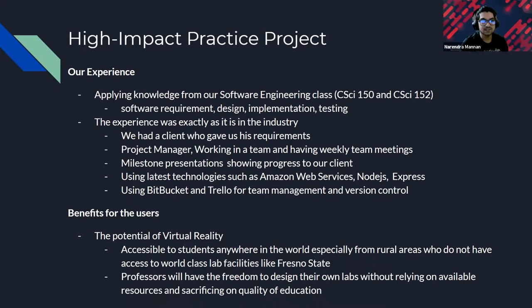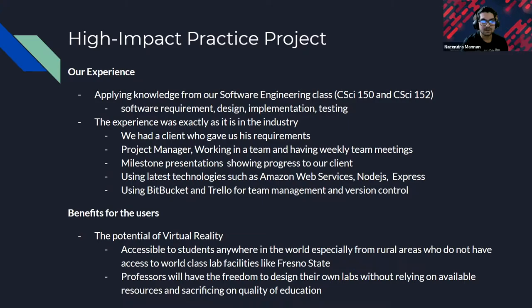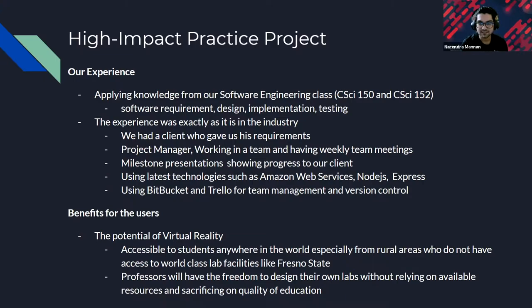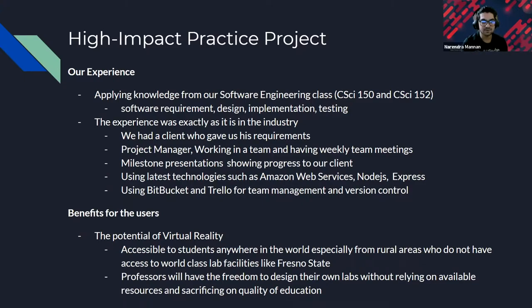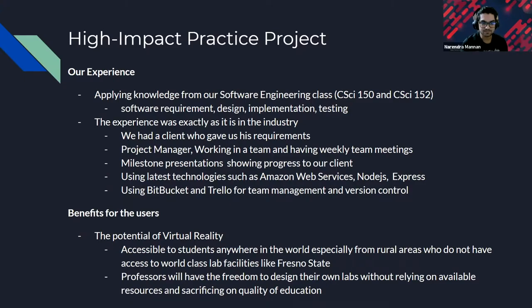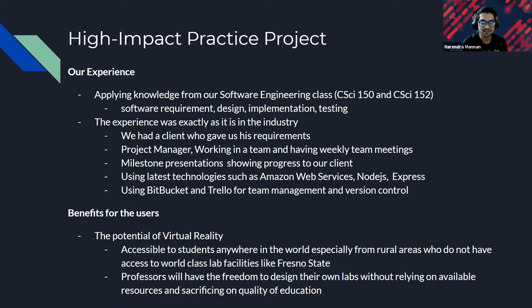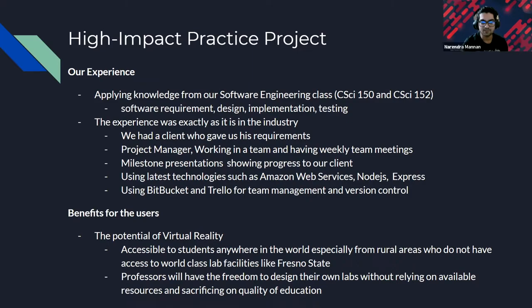Coming to why this project was a high-impact practice project for us. First of all, talking about our experience, we got the opportunity to apply our knowledge from our software engineering class from CSI 150 last semester to this semester CSI 152. We were able to work on the entire software development cycle right from the software requirement stage where we made the software design document, we worked on wireframes, use case diagrams, entity relationship diagrams, got into implementation and testing stage. The experience was exactly as it is in the industry. We had a client who gave us his requirements. We also had a project manager in our team and also working in the team, having weekly team meetings. We also had milestone presentations where we showed our progress to our clients.